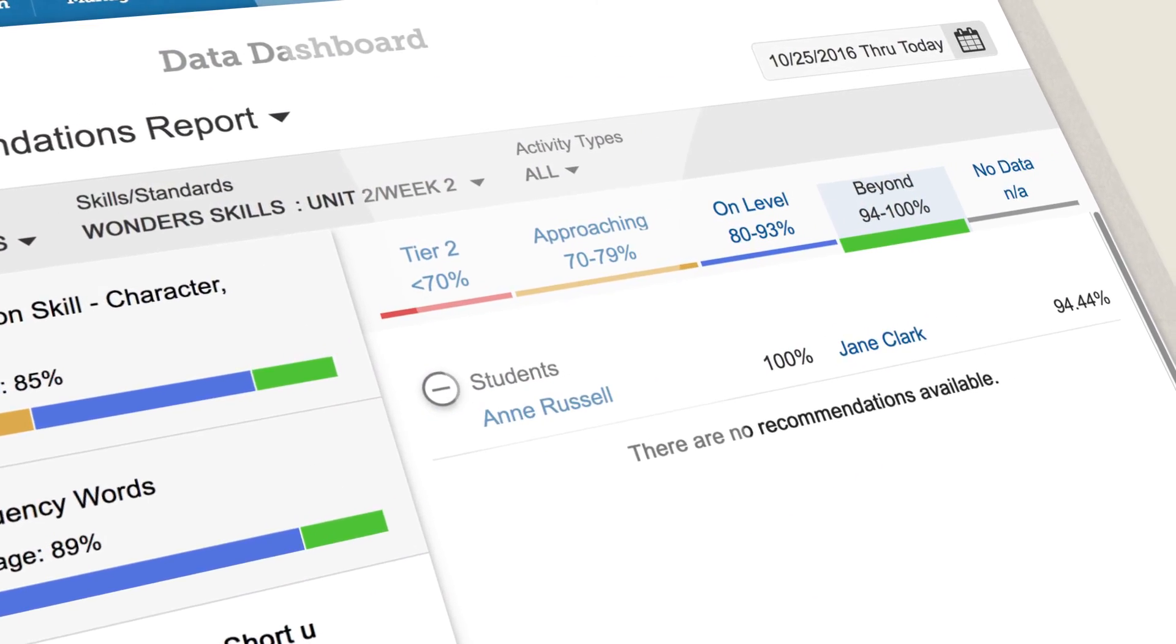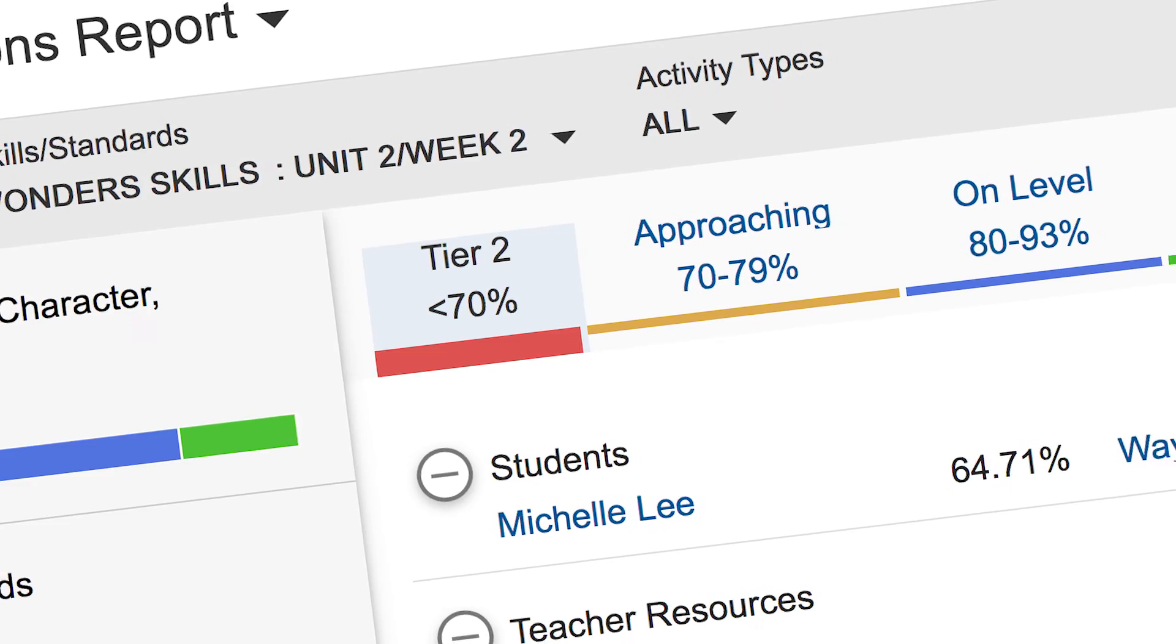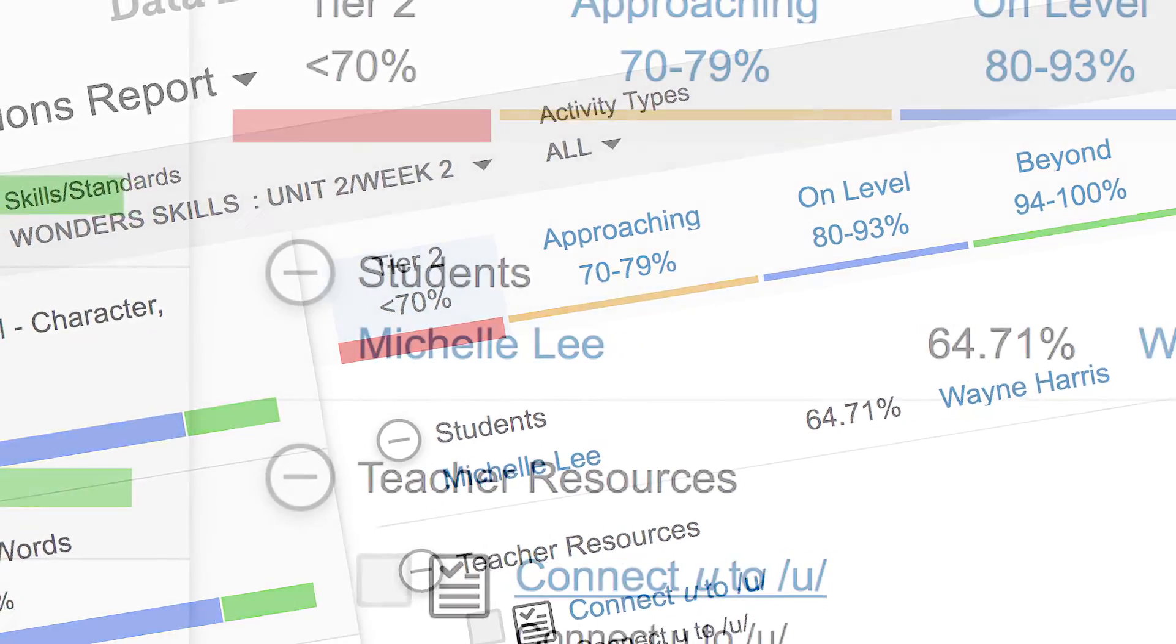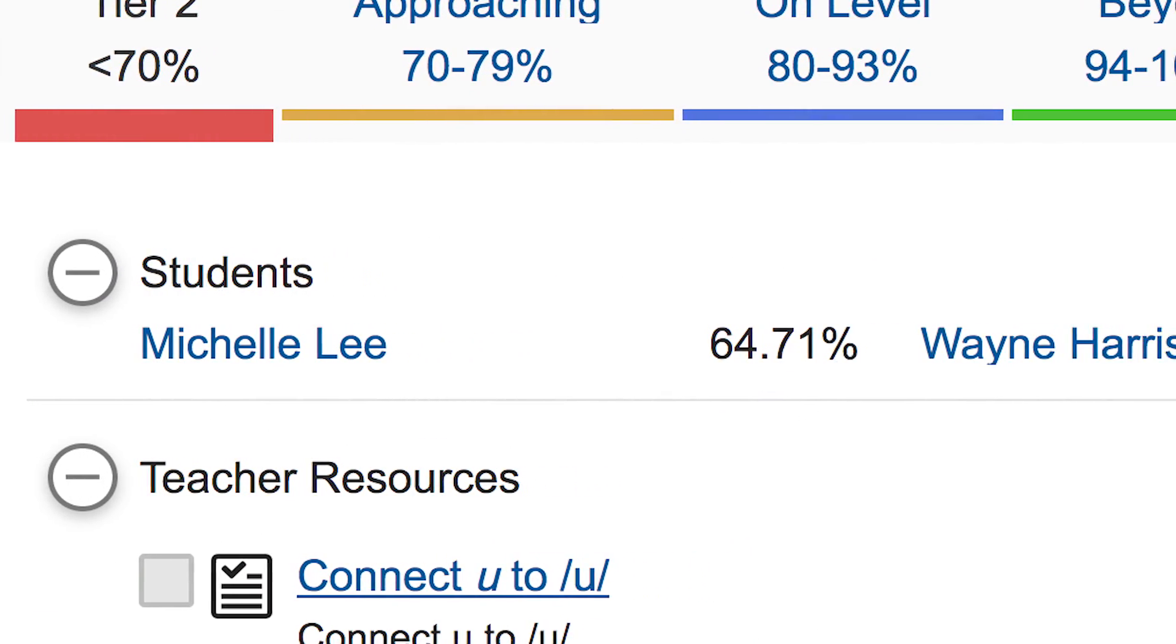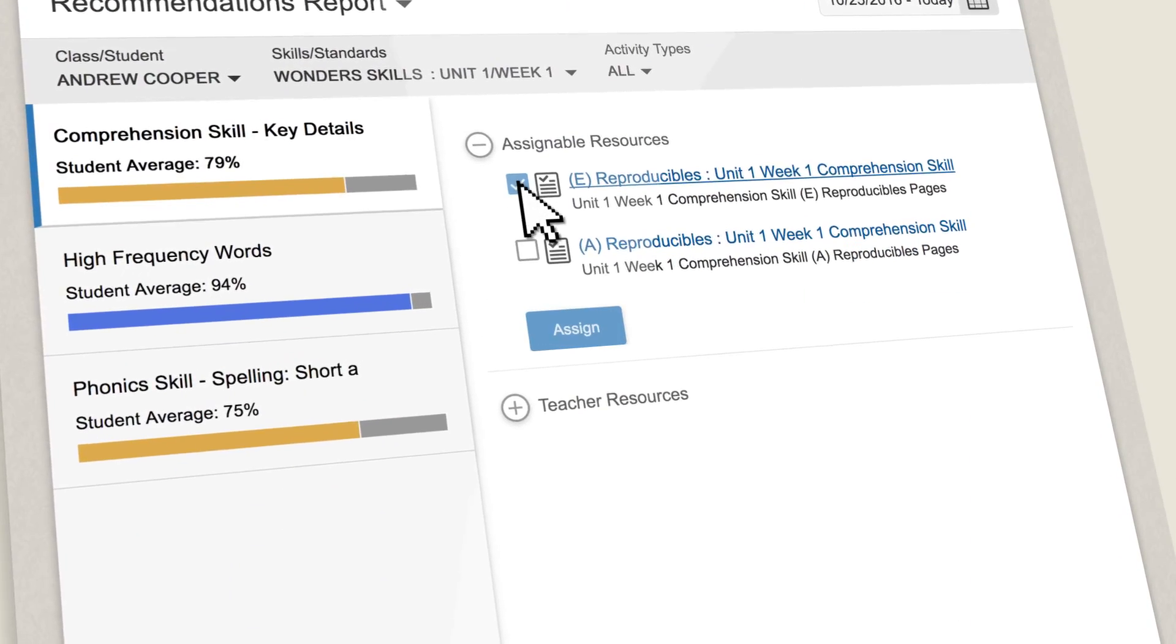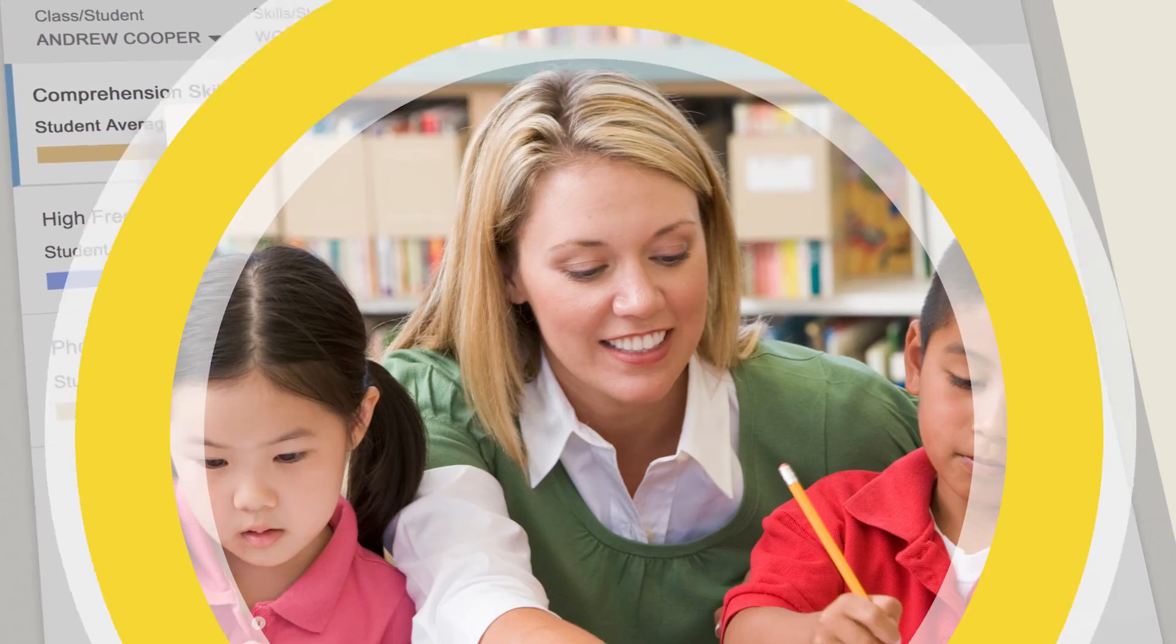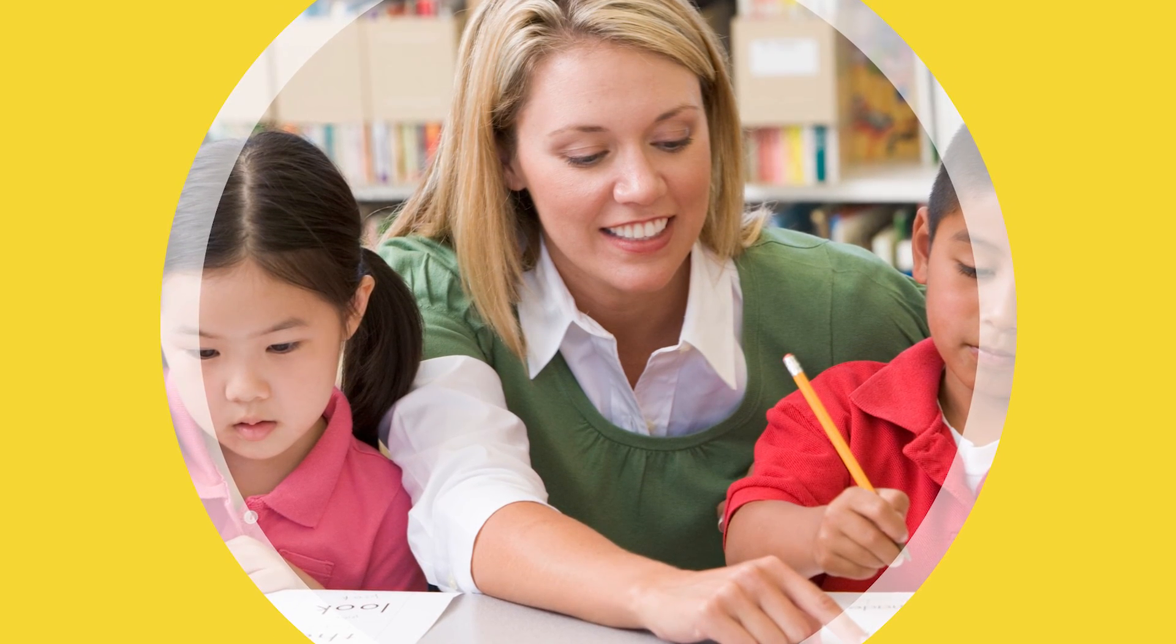Take a quick look at this week's goals: who's approaching, on, or beyond grade level, and who is in need of Tier 2 support. Pull the right students together for reteaching. You'll find a suggested assignment from the Wonders resources ready to go.